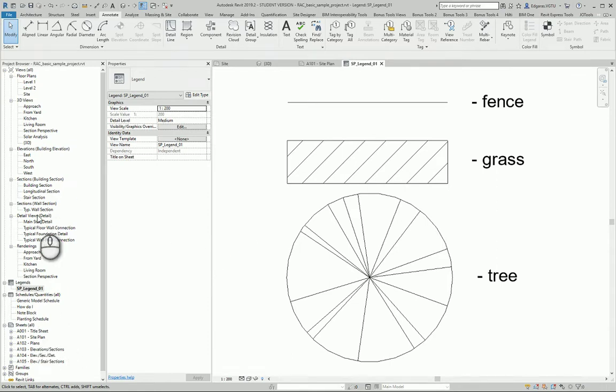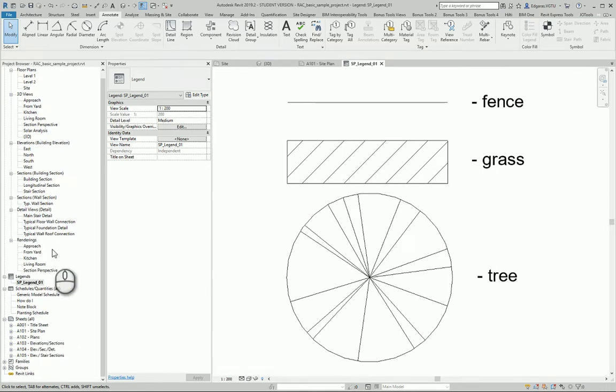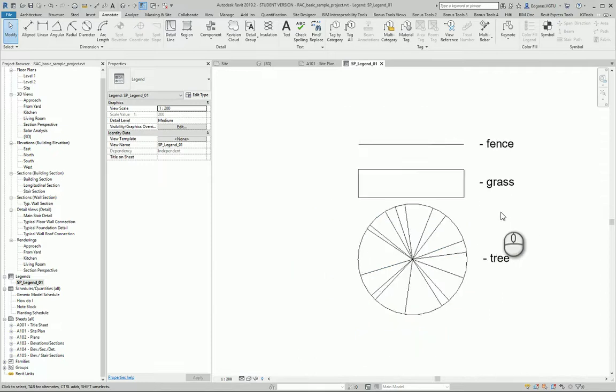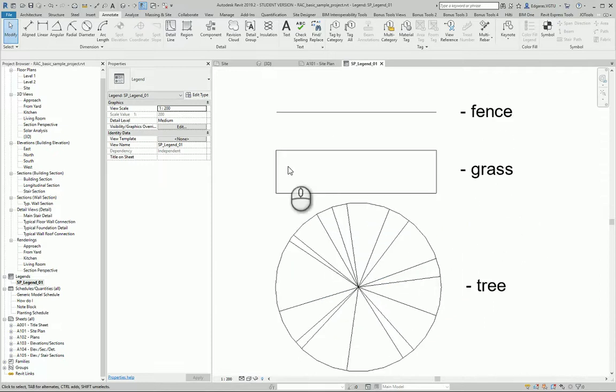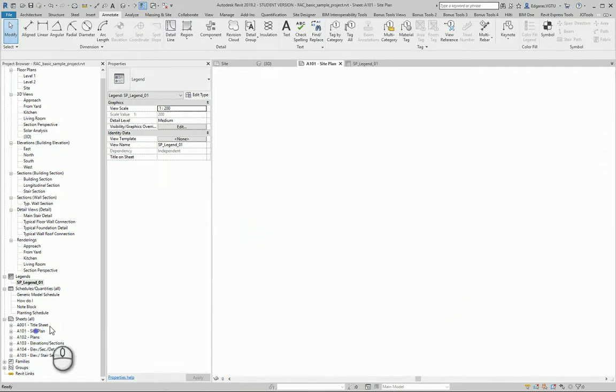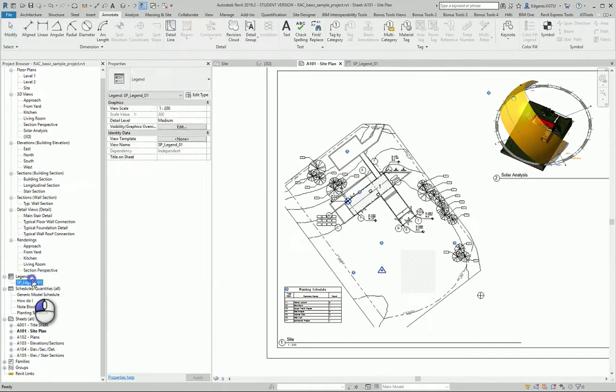So I created a legend for my project. Now I go to the site plan and I can insert the legend in my site plan.